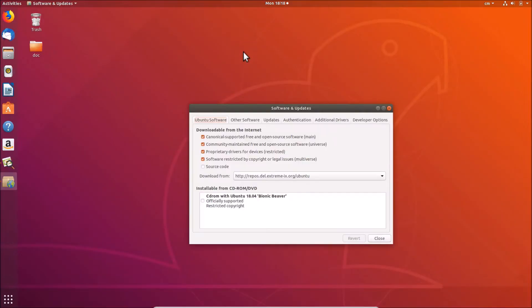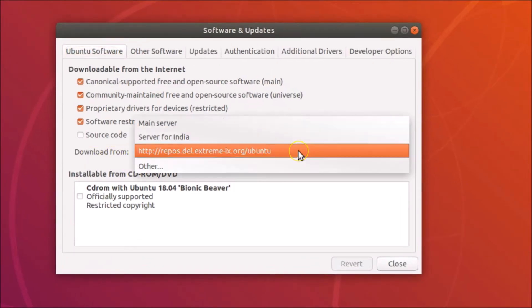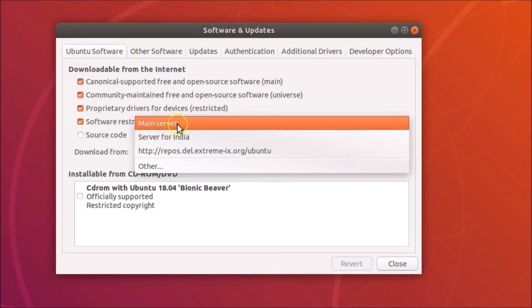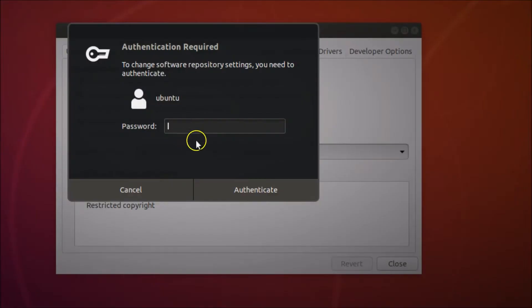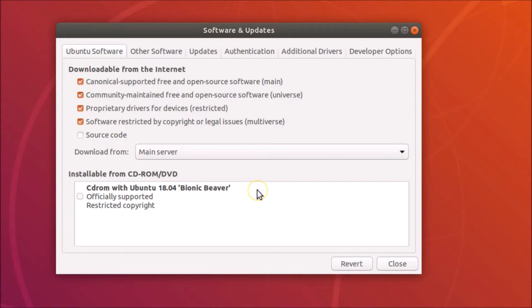It's now open. Here we have the 'Download from' option — click on it and select 'Main Server.' Then provide your administrative password.